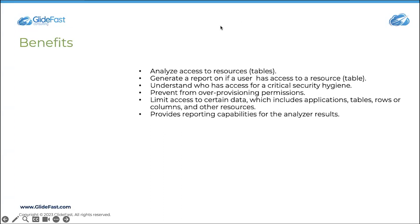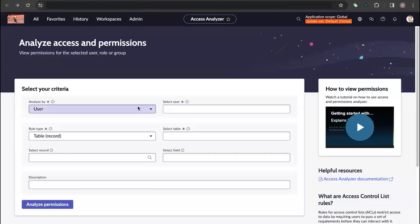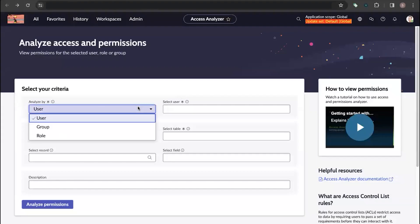Now let's see how Access Analyzer works in real time in the instance. Access Analyzer gives us options to analyze by user, group, or role. We'll be seeing an example for each of these options and show how to evaluate access permissions.